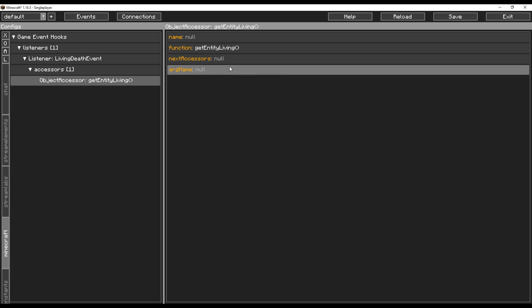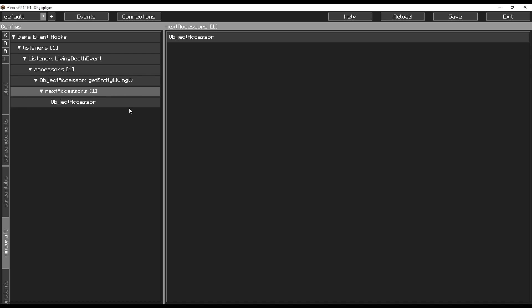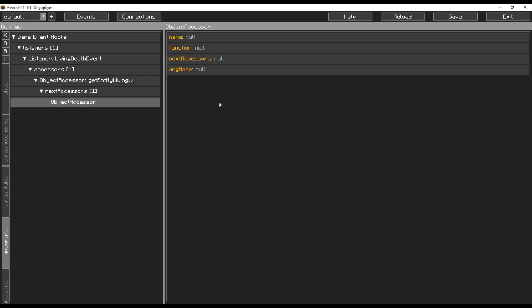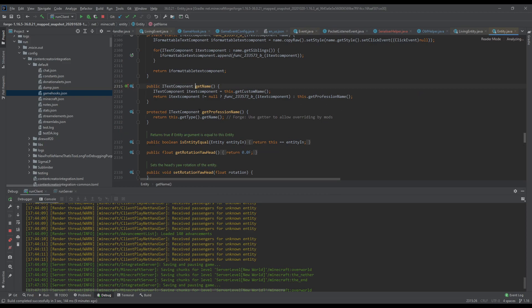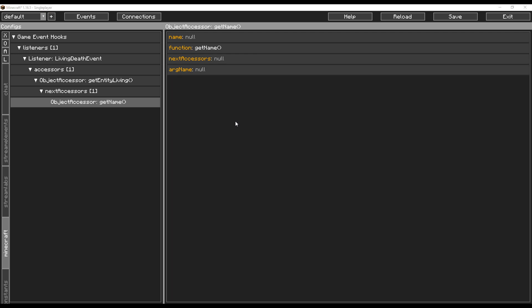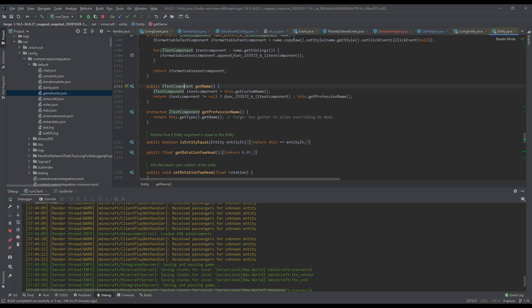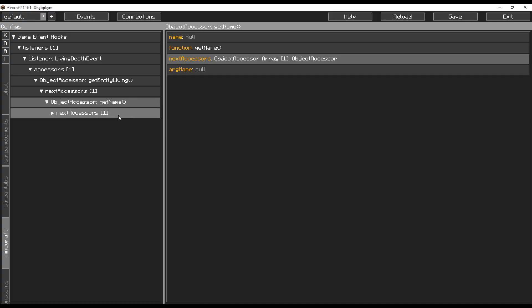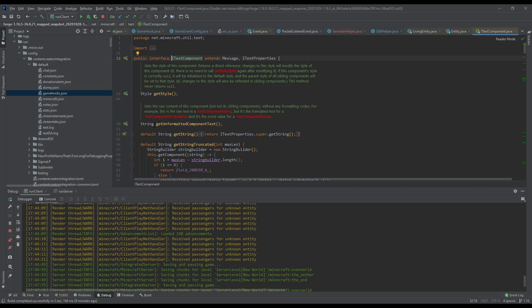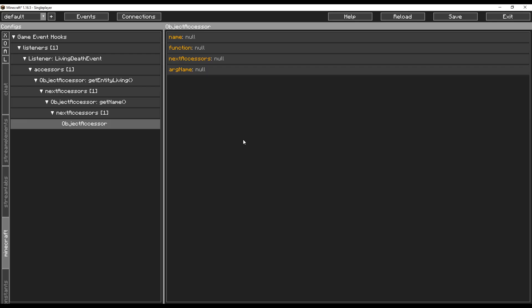From there we want to find out the name of the entity, so we create another object assessor which pulls the name of the entity from living entity using the function called get name. Copy that out and put it in. Now you have a new object — an ITextComponent — which isn't something CCI can understand, so you need to dumb it down further. Make another new object assessor and call get unformatted component text, which gets you the basic name of the entity as a string, which is something CCI can understand.